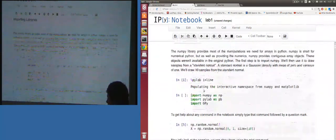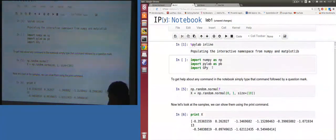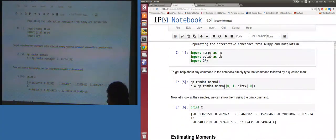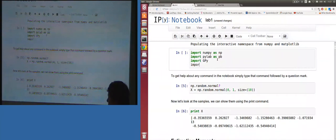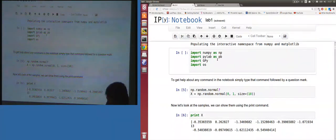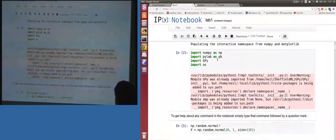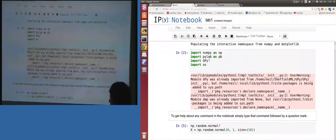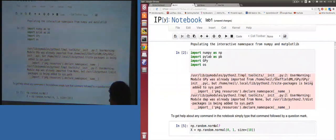We're not going to be using GPy much today but it's good to have it there so you can test it for tomorrow. I can write commands like 'import os' and press return and nothing happens — I'm just editing code. To run the code I have to hit Shift+Enter. It says kernel busy, and I get some warning messages about GPy.